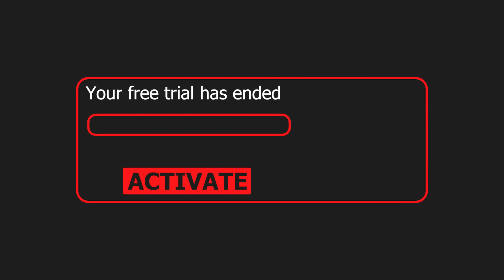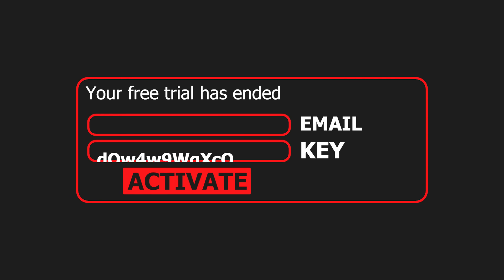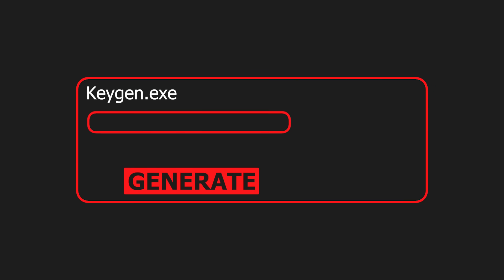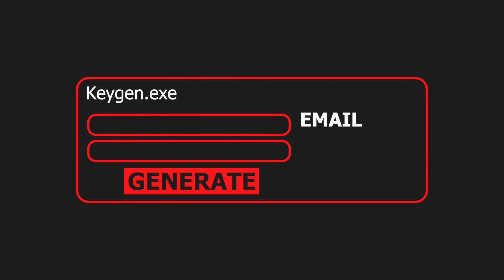Offline checks usually require an email plus key combo. They use an algorithm to generate a key for the provided email and compare it against the one you gave. This form of activation is susceptible to keygens.